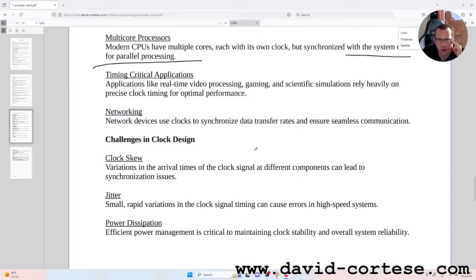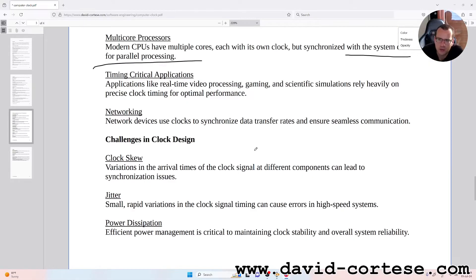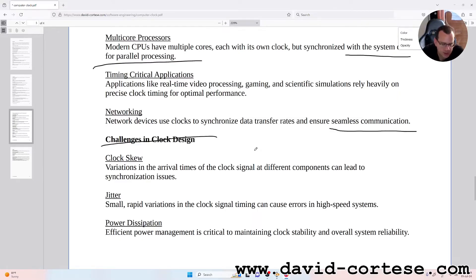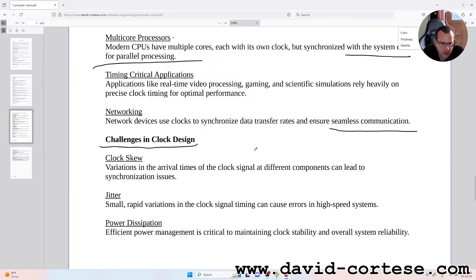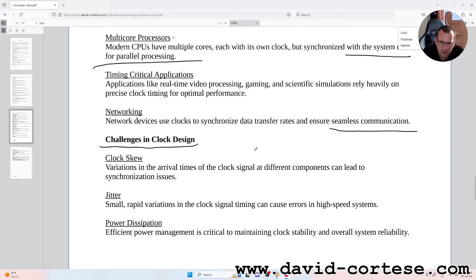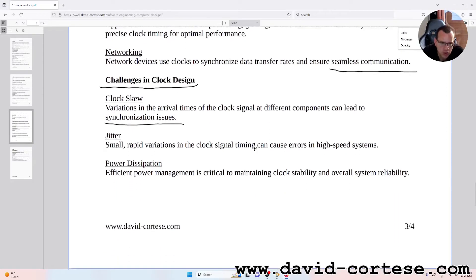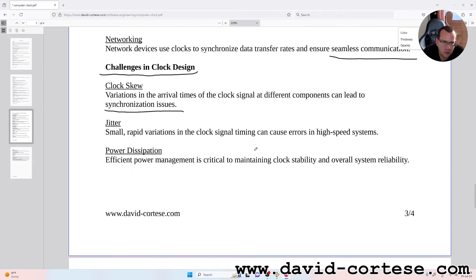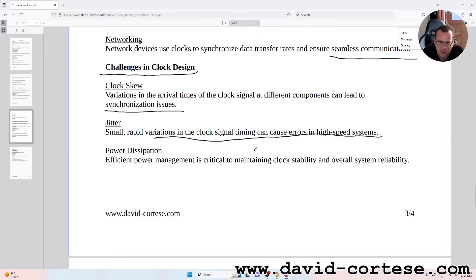Networking: network devices use clocks to synchronize data transfer rates and ensure seamless communication. Challenges in clock design. Clock skew: variations in the arrival times of the clock signal at different components can lead to synchronization issues.